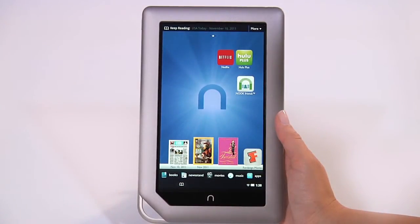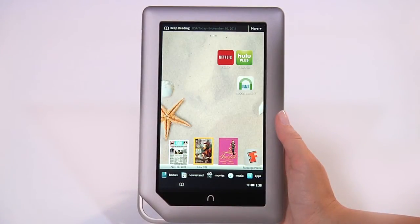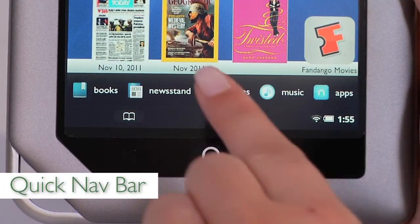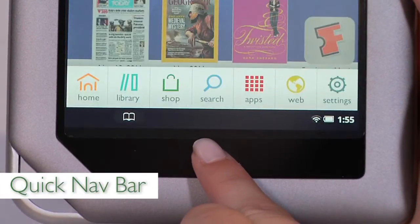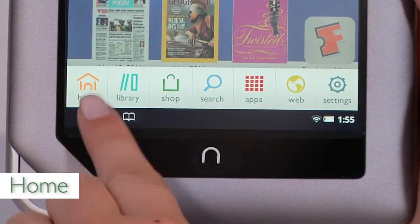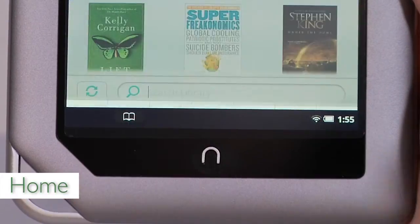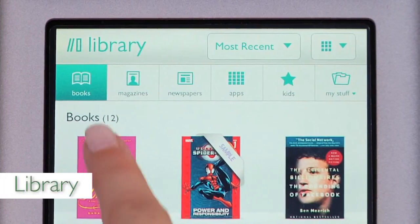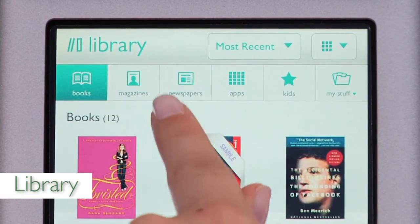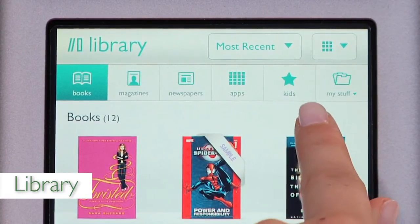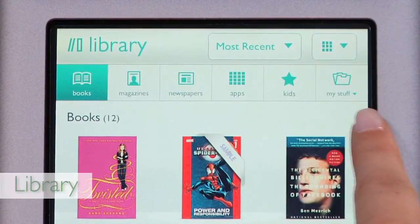You can also keep your favorite titles in this area for quick access. Press the Nook button to bring up the quick nav bar. From there, quickly access your home screen, or go to your library to see your Nook books, magazines, newspapers, apps, Nook kids books, and personal documents.